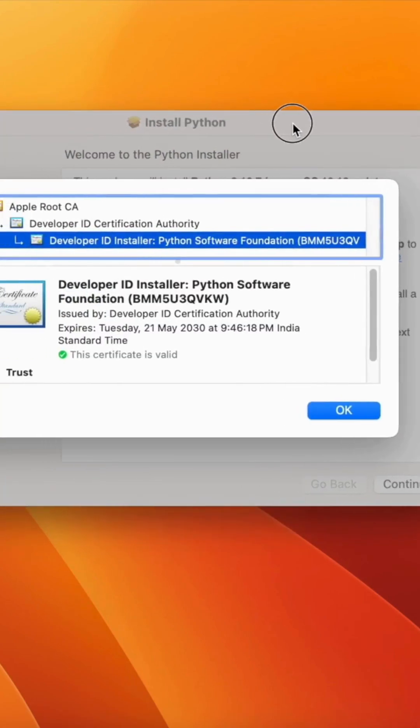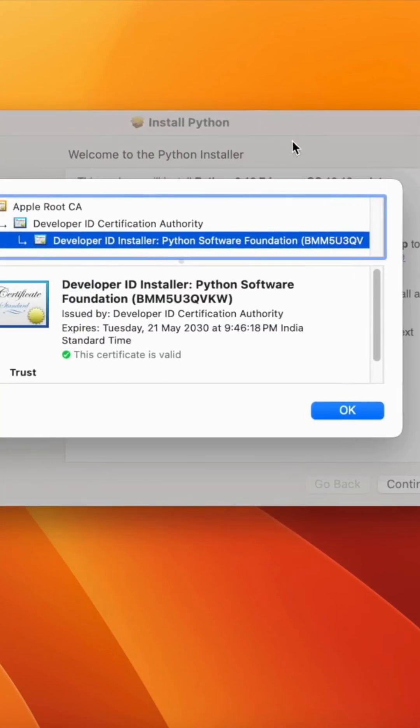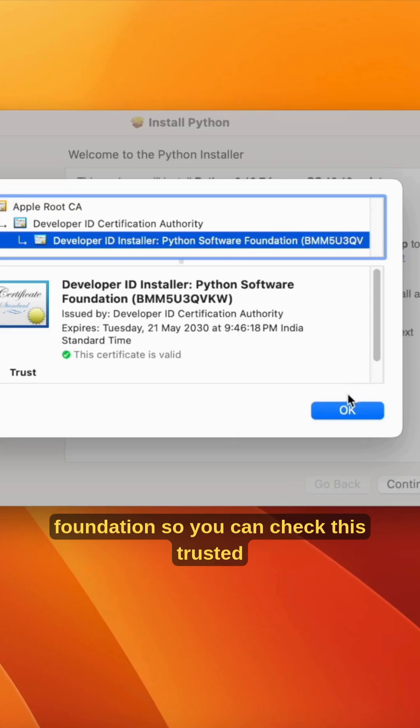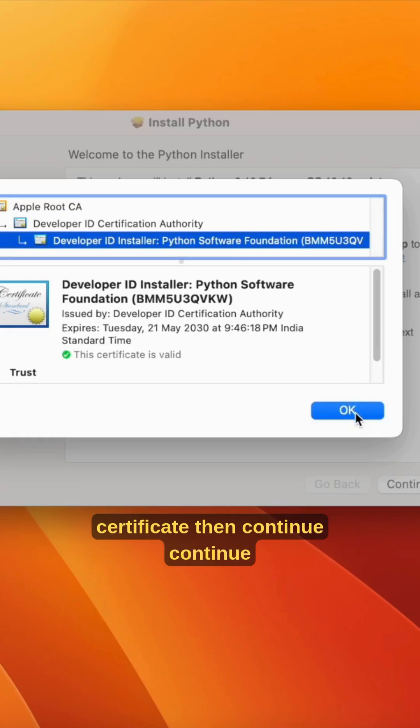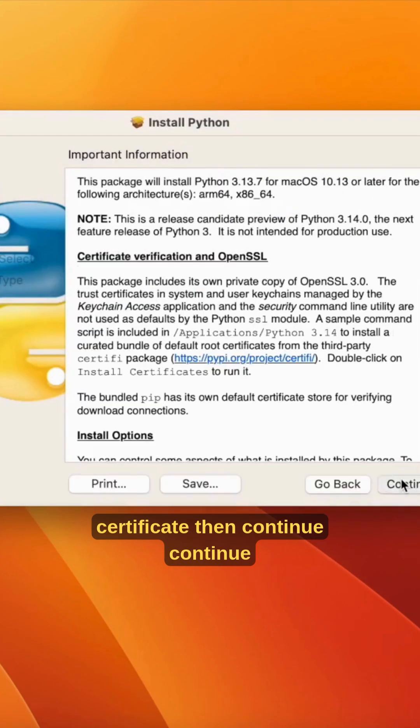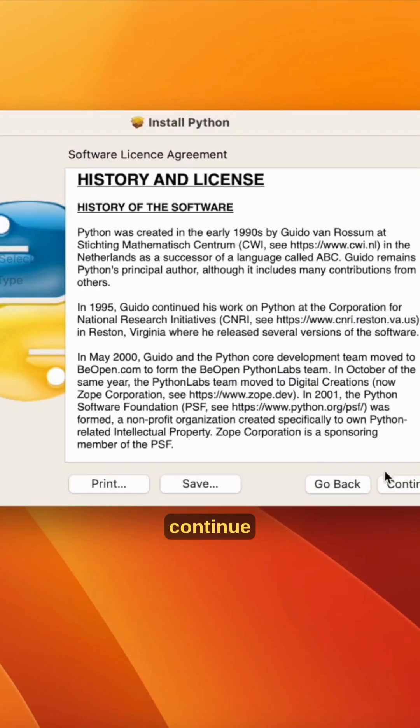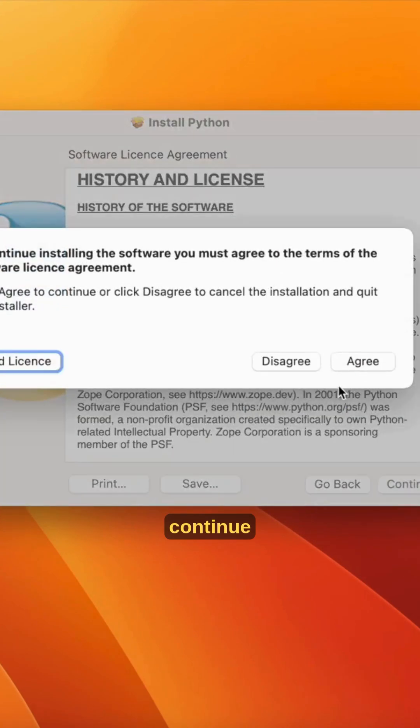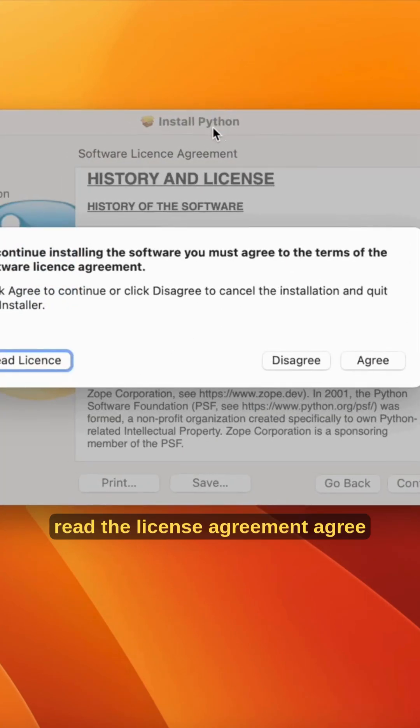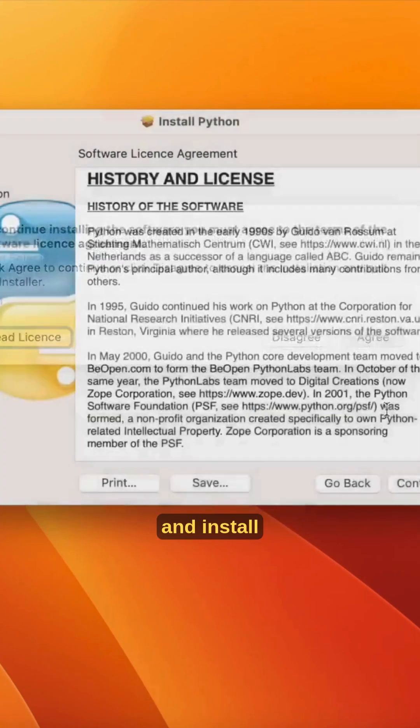You can check this trusted certificate, then continue. Read the license agreement and agree.